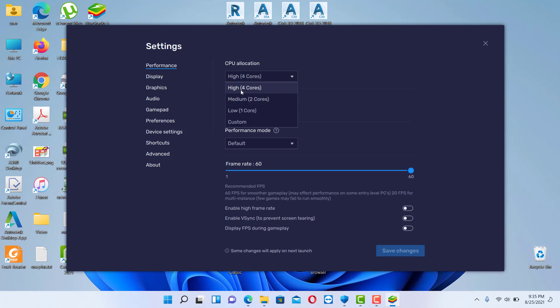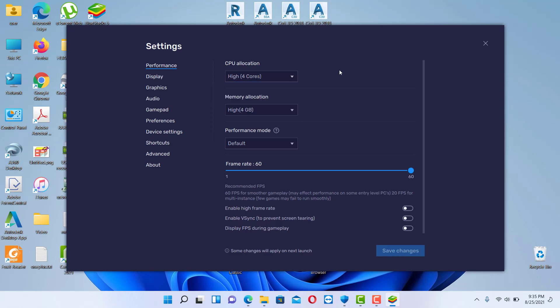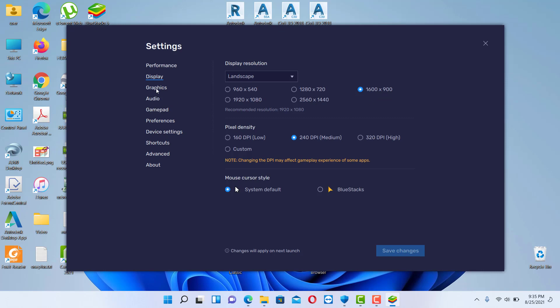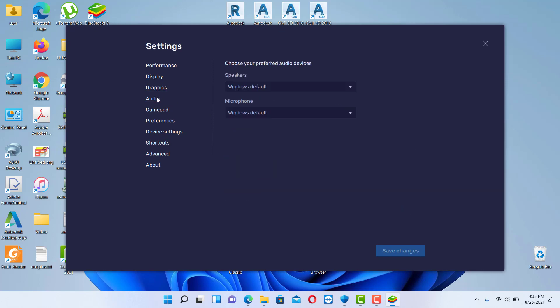I will choose high with four cores of CPU but you can also use medium if you don't want to use more CPU. Also you can check other settings like display, if you want to choose the best display possible, graphics, audio, etc.